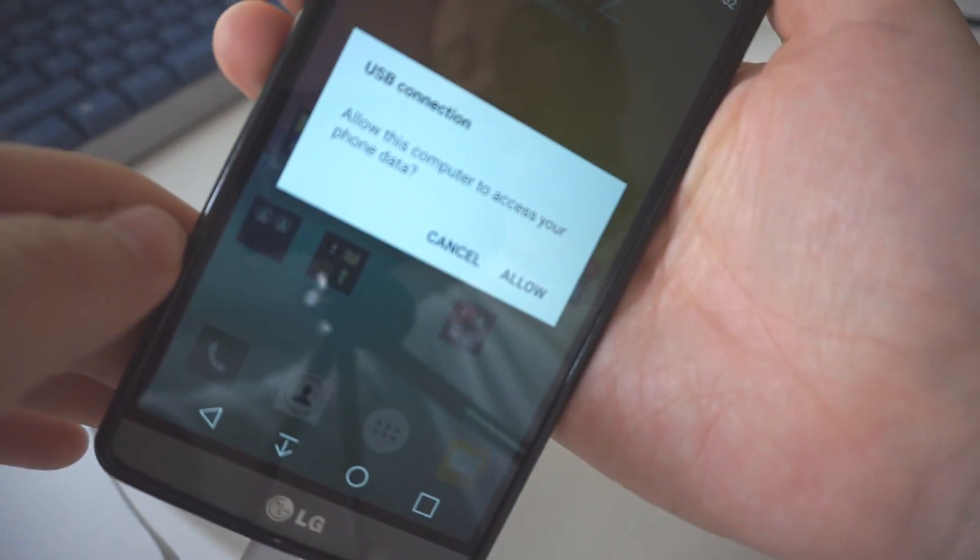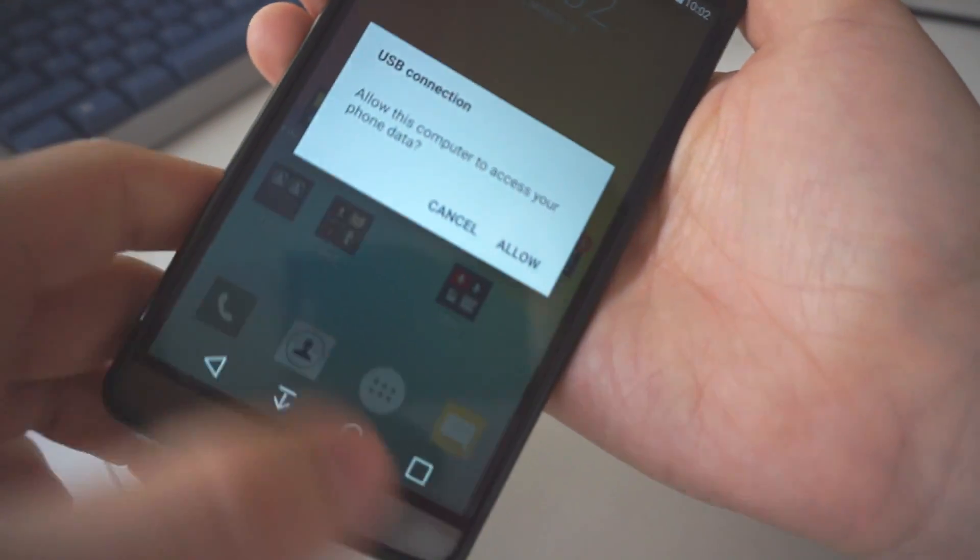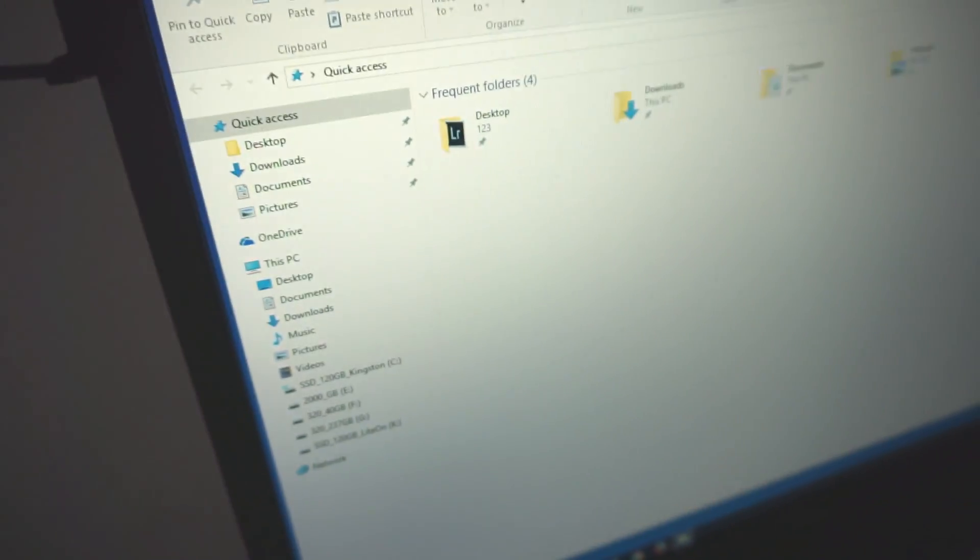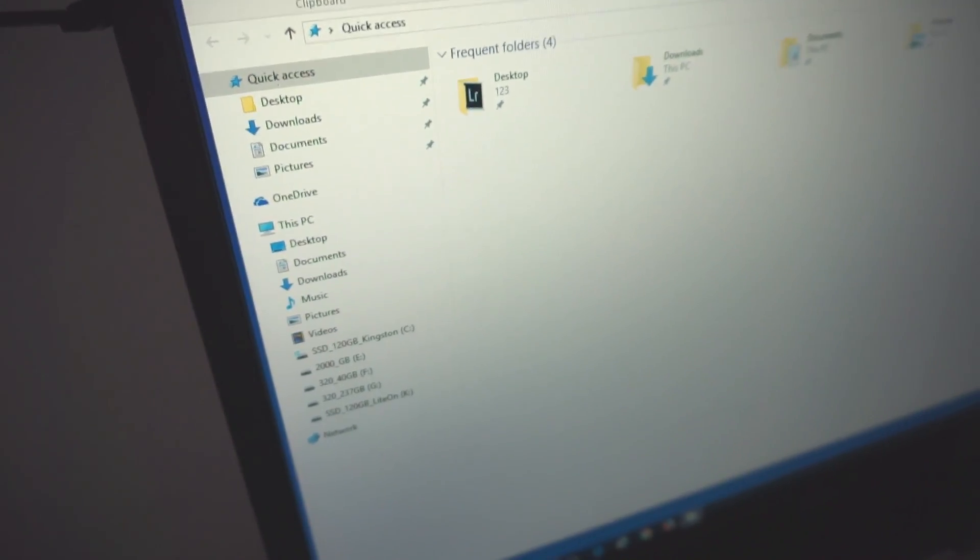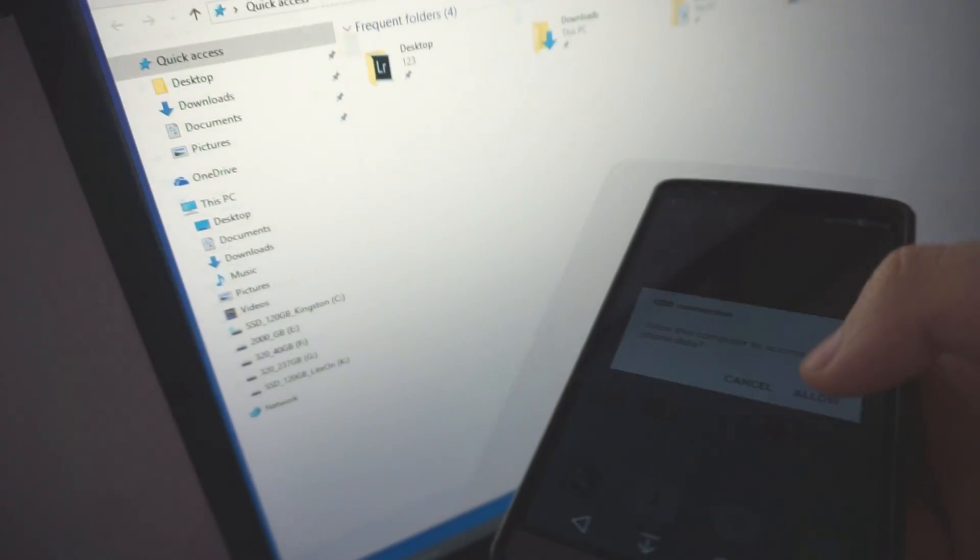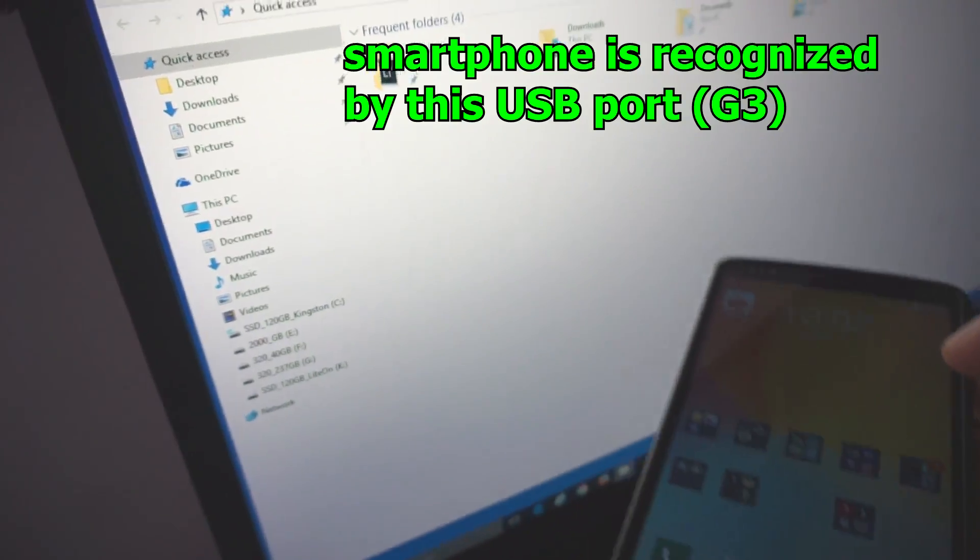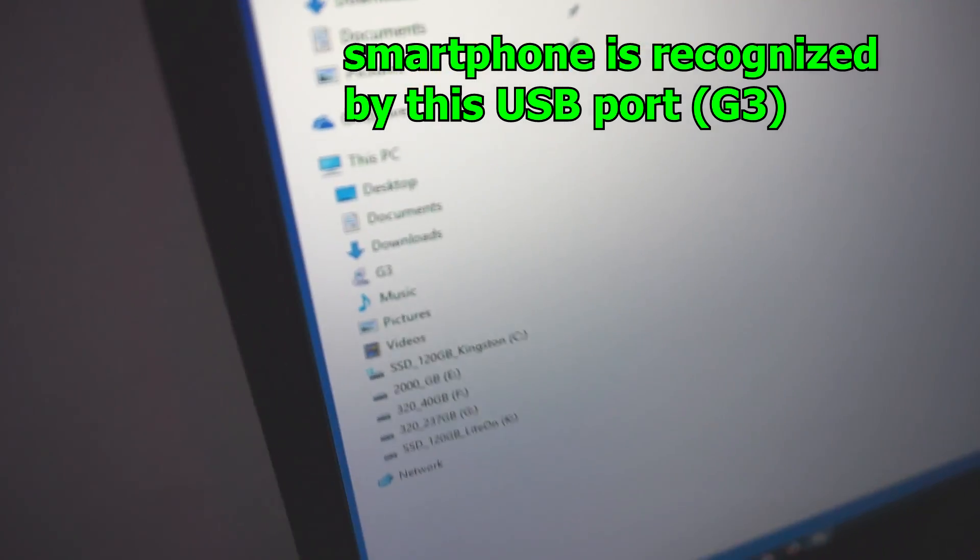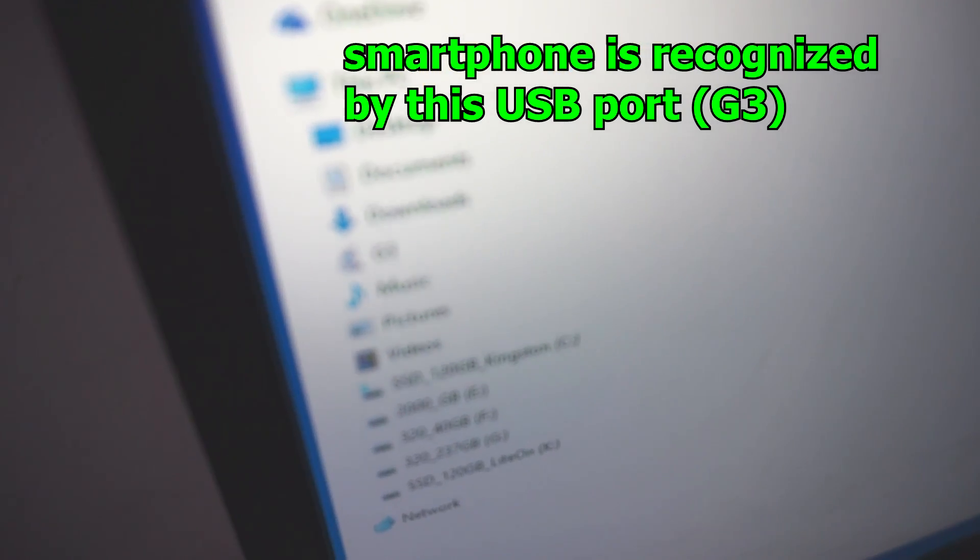USB connection allow, and after I select allow, in File Explorer the drive will show up, allow, and there's the drive, it's G3.